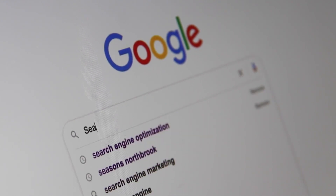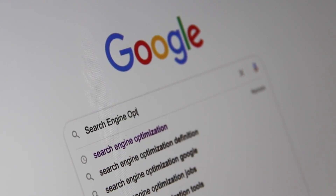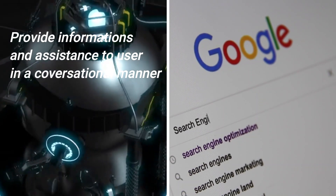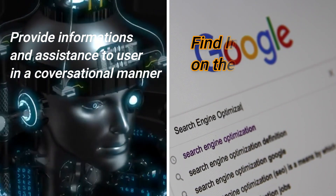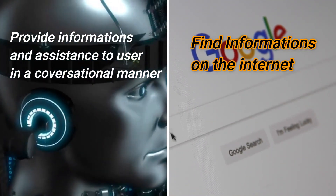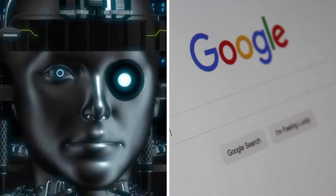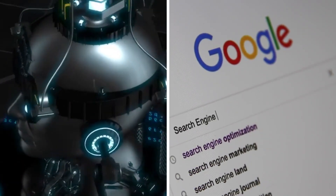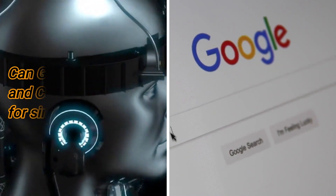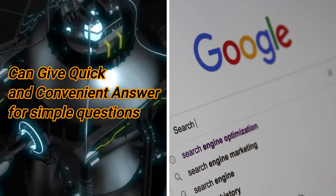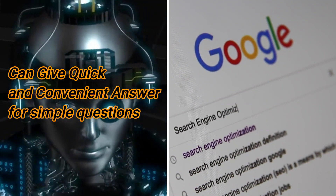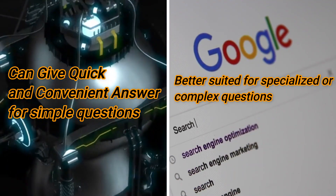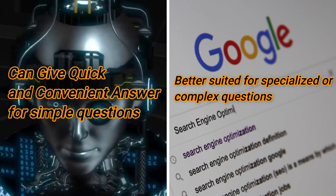So, what are the main differences between an AI assistant and a search engine? One key difference is how they work and what they are used for. An AI assistant is designed to provide information and assistance in a conversational manner, while a search engine is primarily used to find information on the internet. Another difference is the types of tasks these two types of technology are capable of performing. An AI assistant can provide quick answers to simple questions, such as the weather forecast or the time in a different time zone. However, a search engine is typically better suited for more complex or specialized queries, as it can search the entire internet and return more comprehensive results.